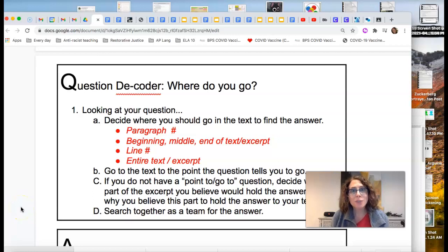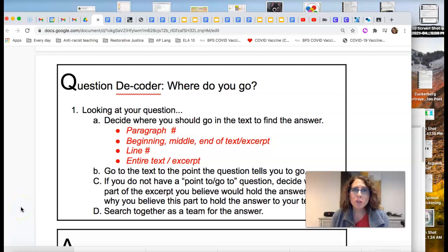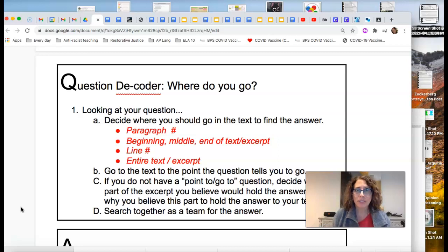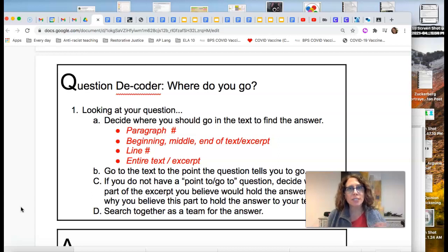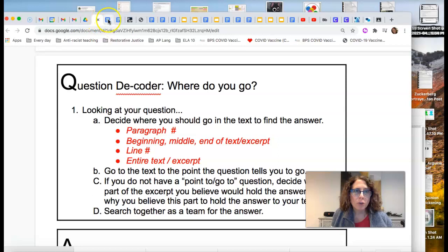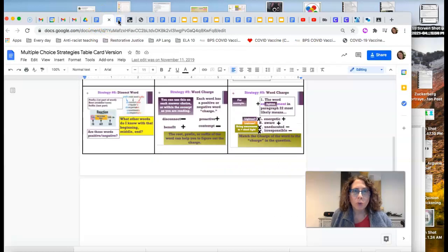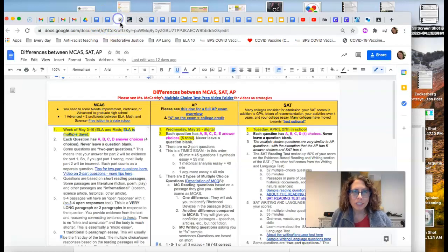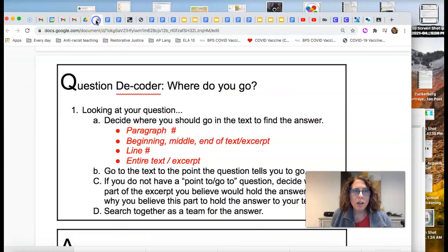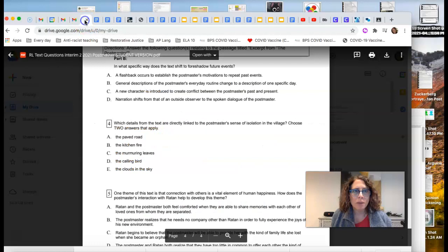This next one is where do you go. Use the question as a guide to tell you where to go in the text. There are two distinct types of where do you go questions. Let me show you what I mean by that.